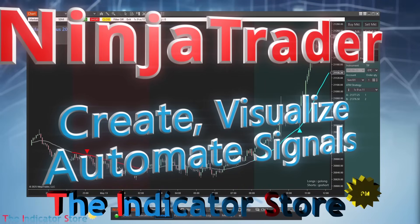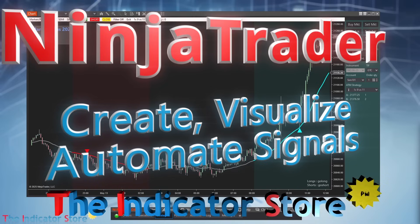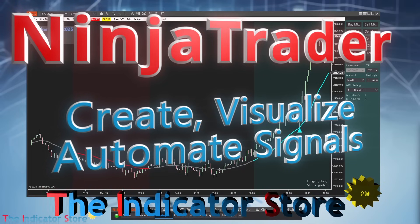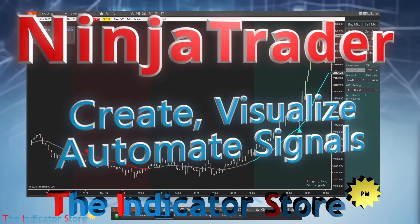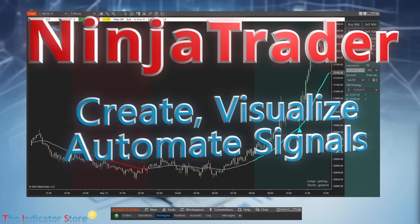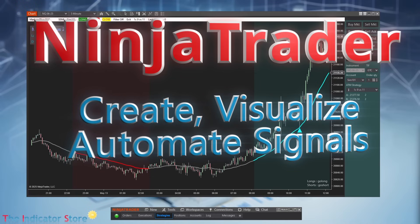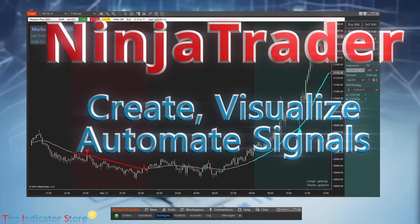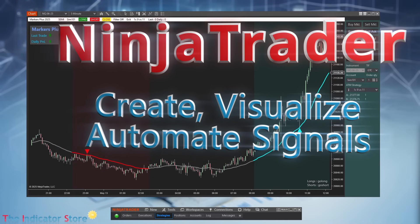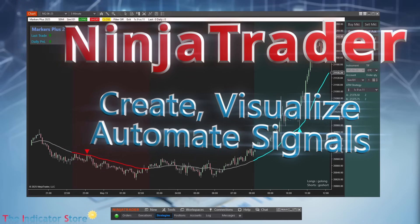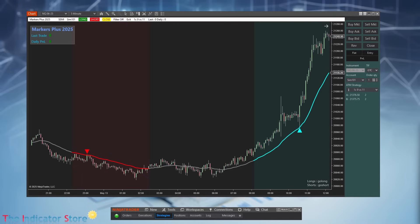Hello everyone, welcome to a new video of the Indicator Store. If you ever wished you could automate your trading signals without learning a single line of code, then this video is for you. Today I'm excited to introduce you to our product Markers, which is on a new release: Markers 2025.